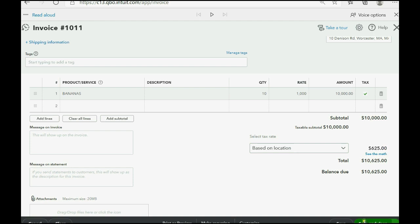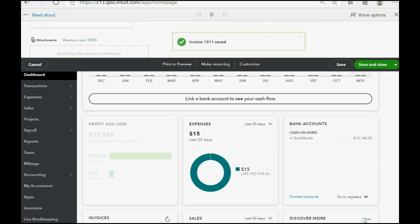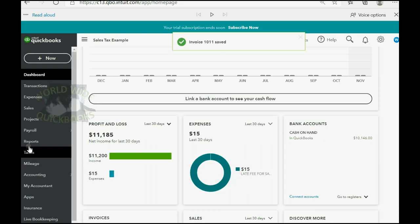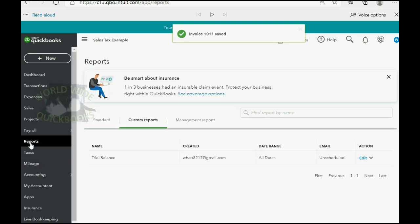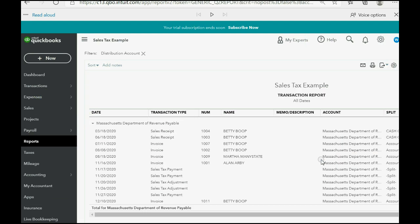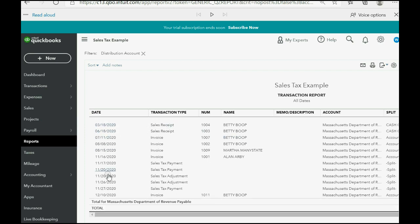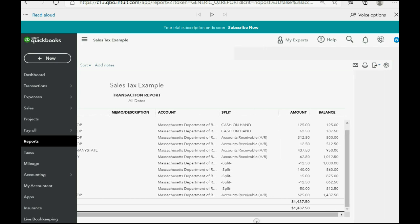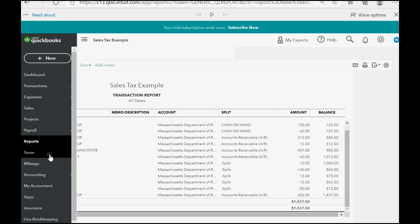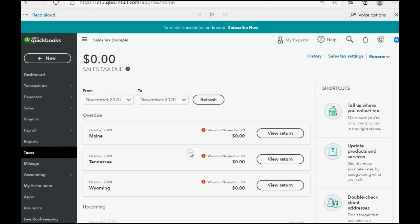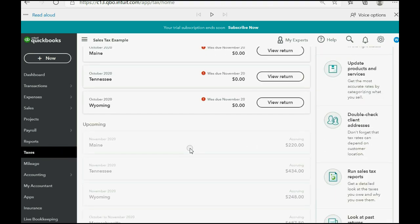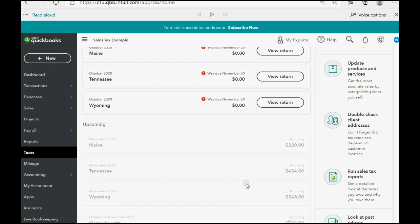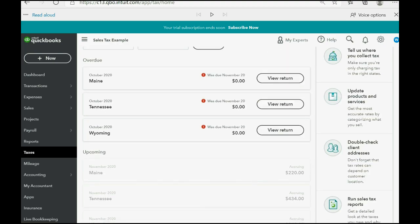When we click save and close, you can see in the reports for the trial balance that for Massachusetts Department of Revenue, we click here and the very last invoice that we owe tax for is now reporting that we owe the entire $625 for that amount for the invoice we just made. And if you click taxes and go to the sales tax center, you can see that the amount we owe to Massachusetts has increased by the 625, by the full amount.